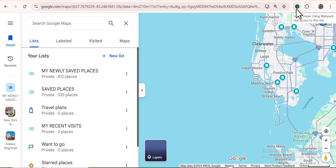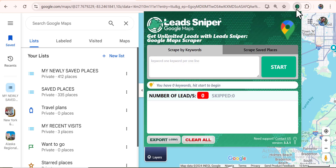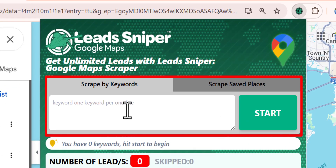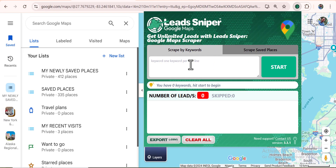I'm going to go ahead and open the Lead Sniper tool right here. In case you haven't gotten it yet, use the link in the video description box below to purchase a suitable plan. You can see right here — this is the tool, and we have the script keyword skill, which is the normal one we use in my other videos.